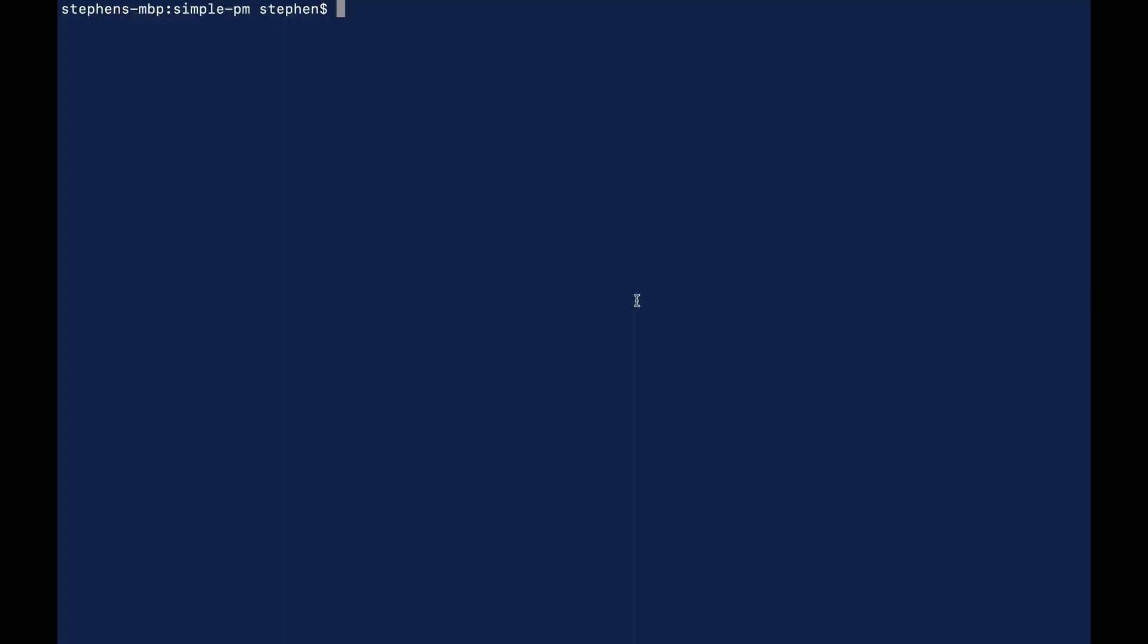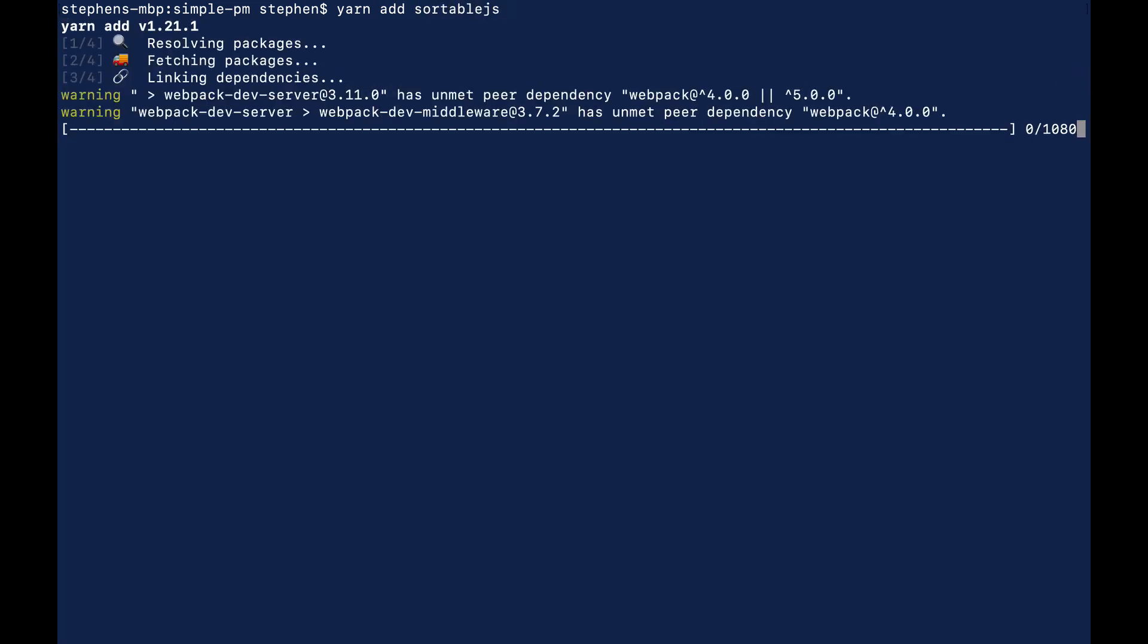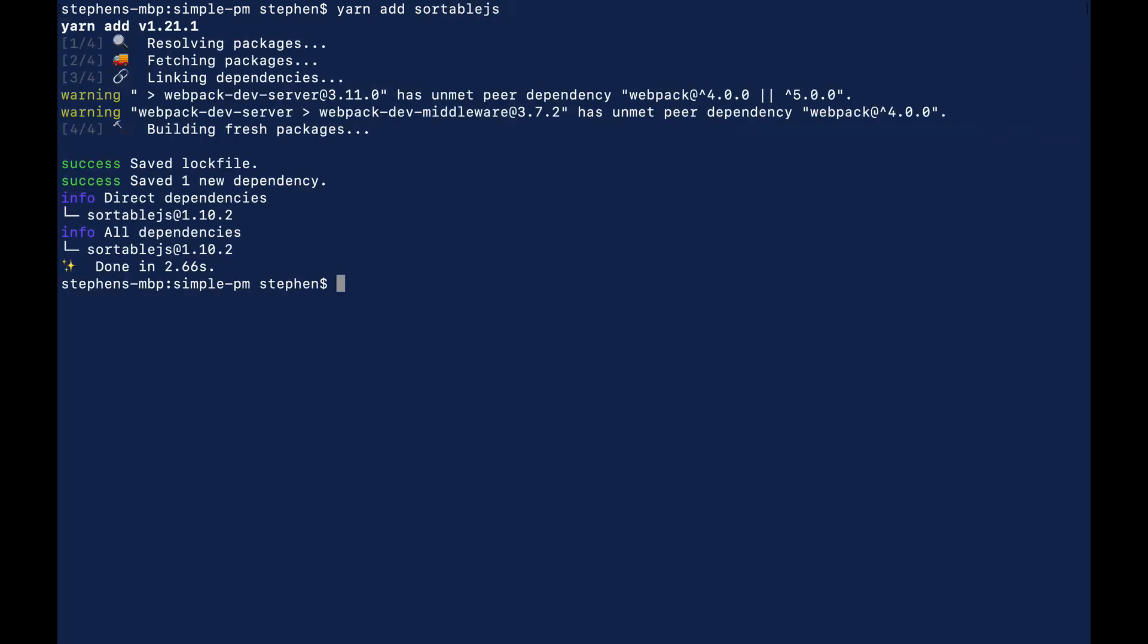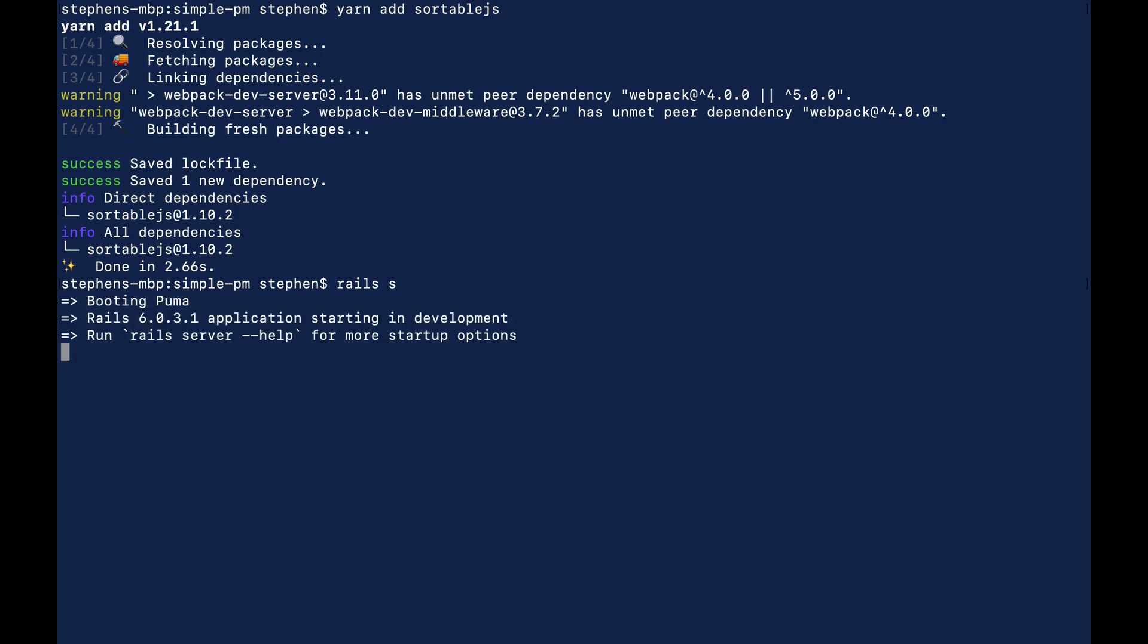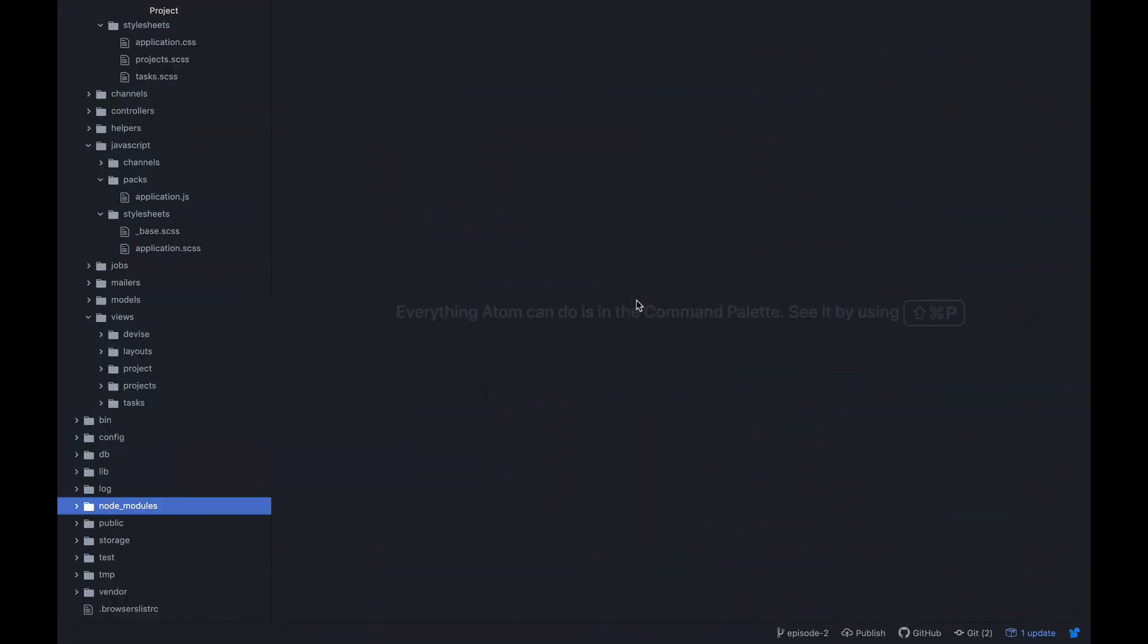To kick things off I'm going to add a javascript library to my project called sortable.js. And since I'm using webpacker I'm just going to use yarn add sortable.js. And this should only take a couple of seconds to install. So once that's installed I'm going to go ahead and just run my Rails server again. And then we'll jump back over to the code as soon as that loads.